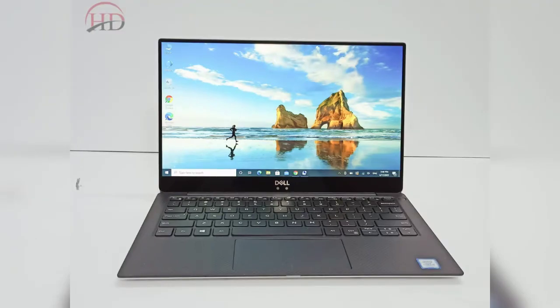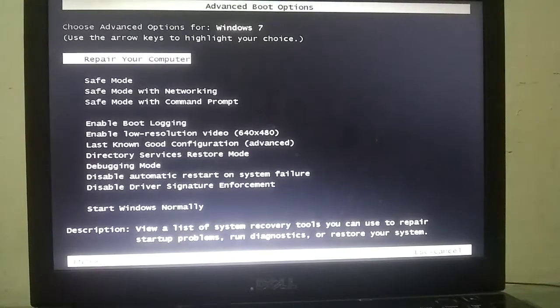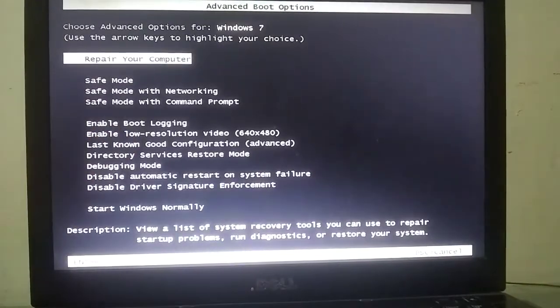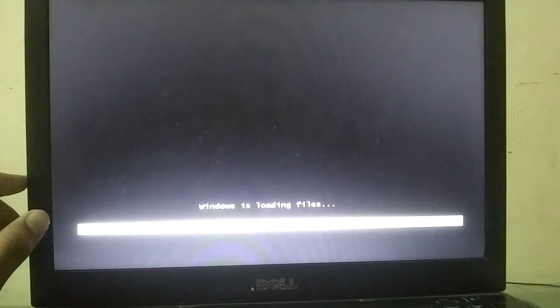The second method is also possible, though it might not work on all PCs. This method is more effective on Dell laptops and desktops. Restart your PC and as soon as it turns on, press the F8 key repeatedly until the Repair Your Computer screen appears. Click on Repair Your Computer. The rest of the process is the same.